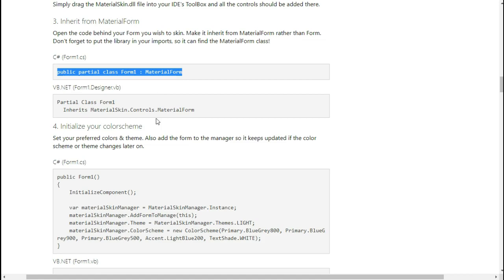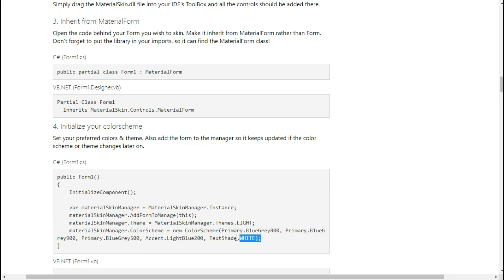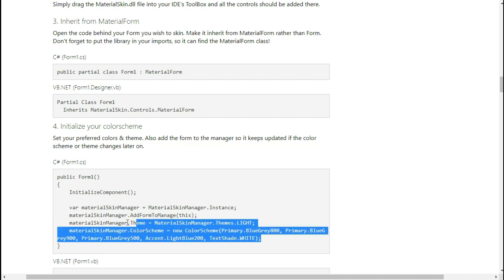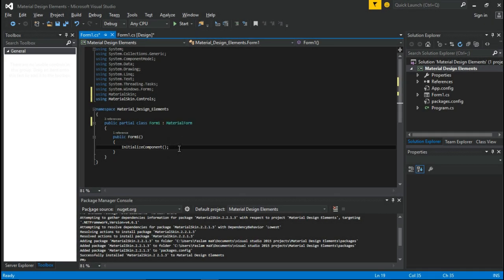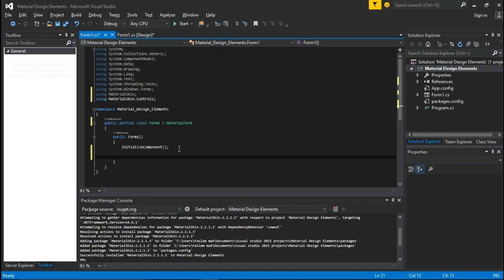Then navigate to Material Skin site and copy these lines of code, and paste it inside the initialize components.